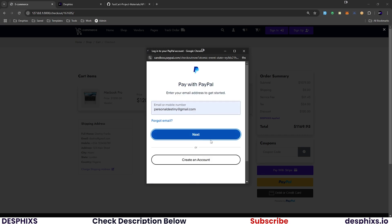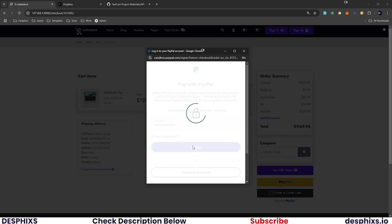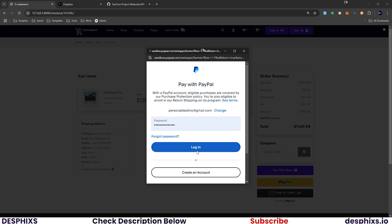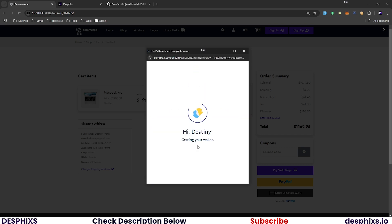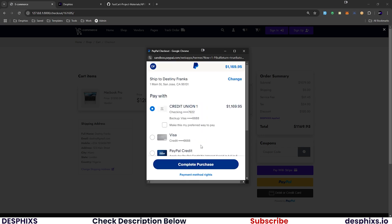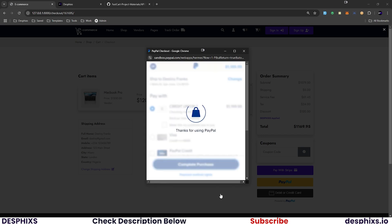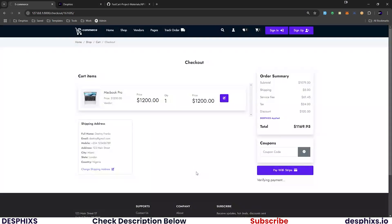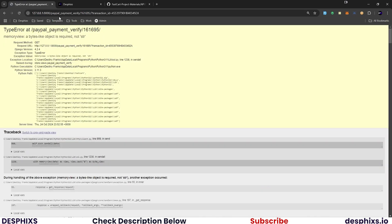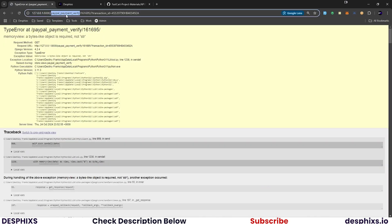It's prompting me to log in — I'll log in with my credentials. Good, it's logged in. Now I'll go ahead and pay — complete purchase. This should take us to the payment verification step. You can see it's showing 'verifying payments'. It brings us to the PayPal verify payments page with the transaction ID.